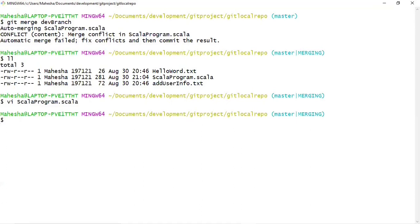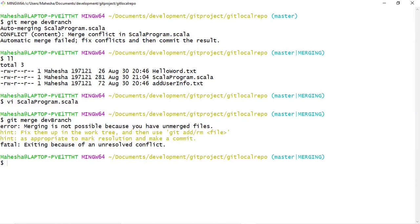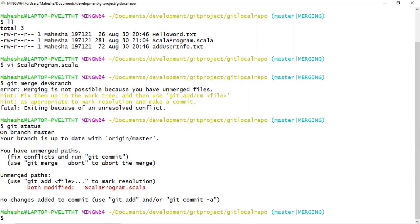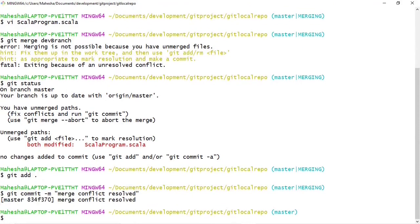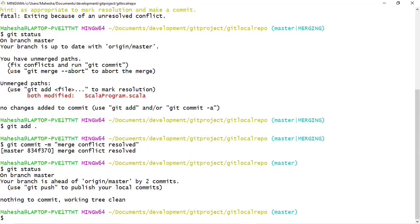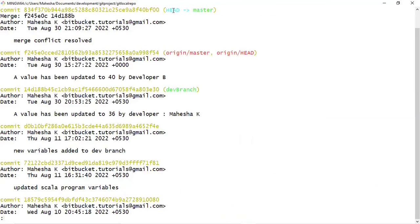I'm going to save this file. Now if I run git merge dev branch again, the error says: merging is not possible because you have unmerged files — fix them up in the work tree and then use git add as appropriate to mark resolution and make a commit. Check git status and Scala program.scala is shown as modified. You have to follow the process — commit first, then merge. Let me add this file to staging, then commit: git commit -m 'merge conflict resolved'. Press enter. Check git status — nothing to commit.